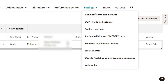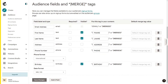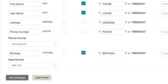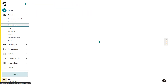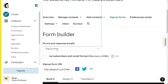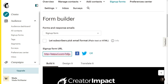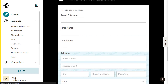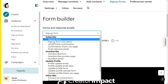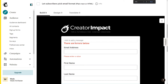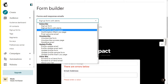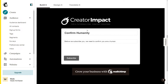Under audience fields and merge tags, you can add in fields such as birthday or location. Go back to sign up forms and the form builder — under the sign-up form you can share this link or link to it from your website as an easy way for people to sign up. You can also check out sign up forms with alerts to see what errors are there and adjust accordingly.